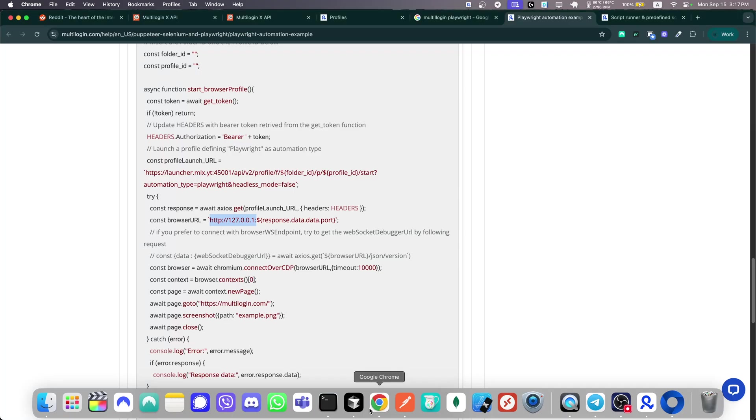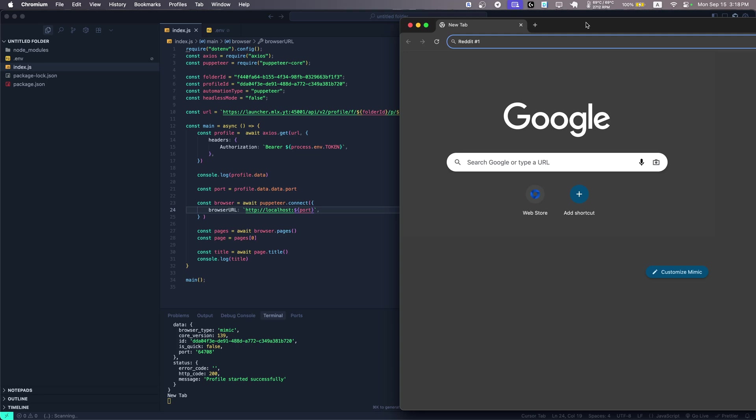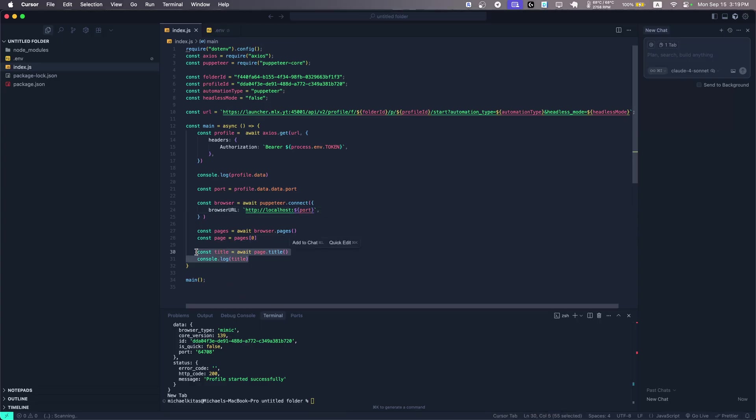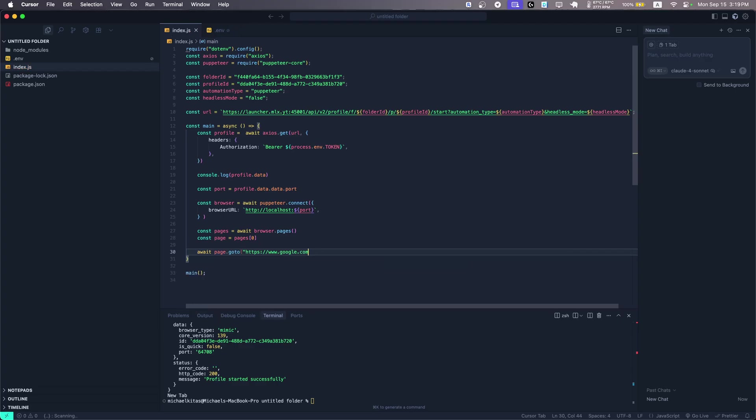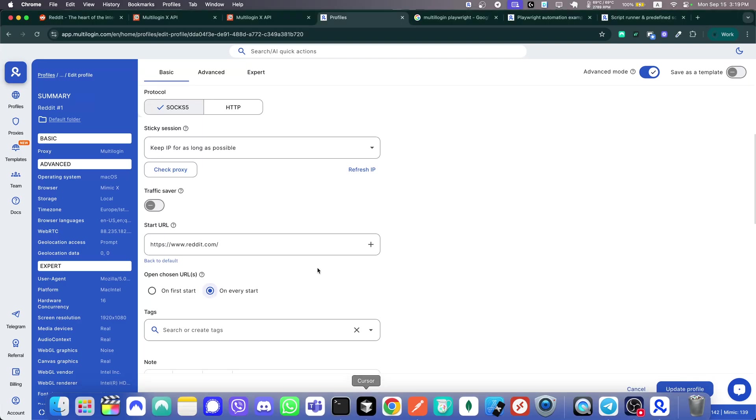But instead of using Puppeteer.launch, we will use Puppeteer.connect. And we don't have the browser WS endpoint. But all we need is the port really. Okay. So as you will see, this is the format you need to use. So let's copy this. So basically, this should be HTTP. And nothing here. Okay. So as you will see, it has to be browser URL. And then this format right here. So instead here, we'll go to Reddit. Perfect.